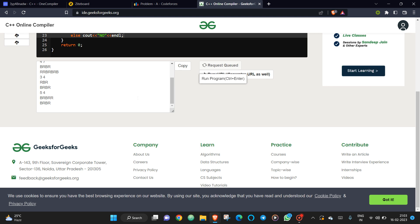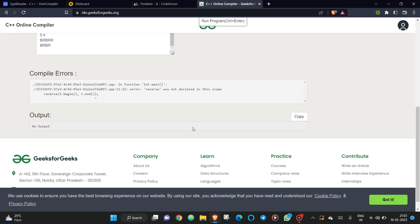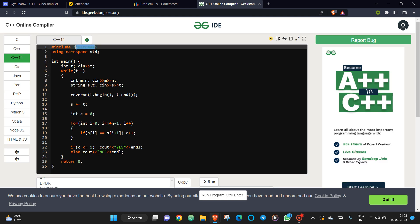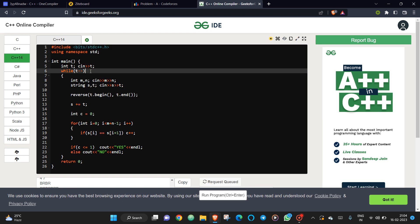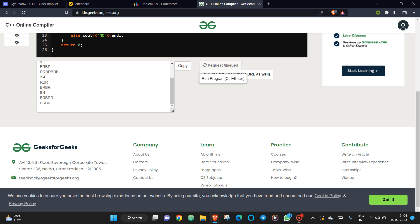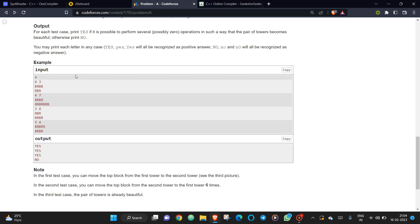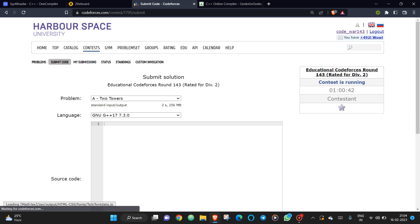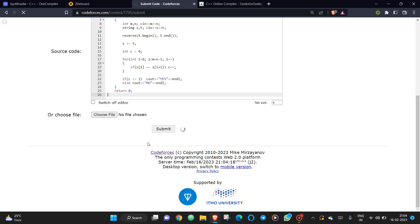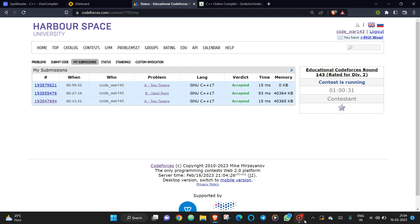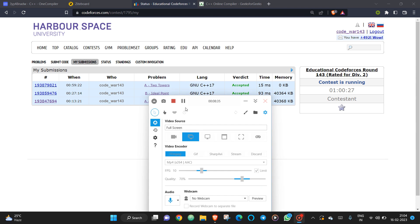Let's run the code. Include the header 'bits/stdc++.h', use reverse(d.begin(), d.end()), compile, and the output is correct. After submitting, it gets accepted. If you understood this solution, please like and subscribe.